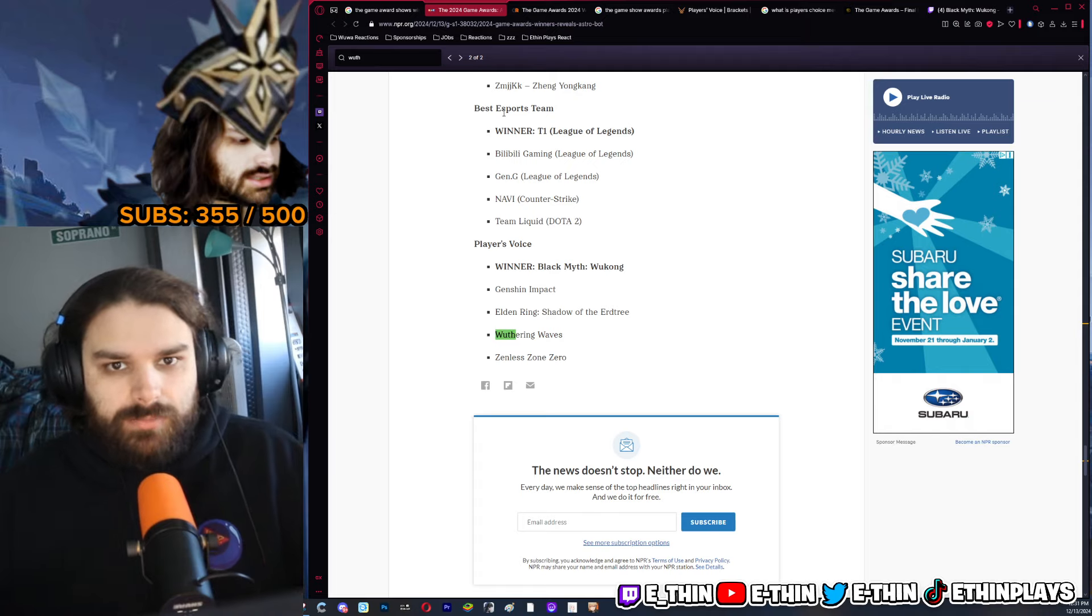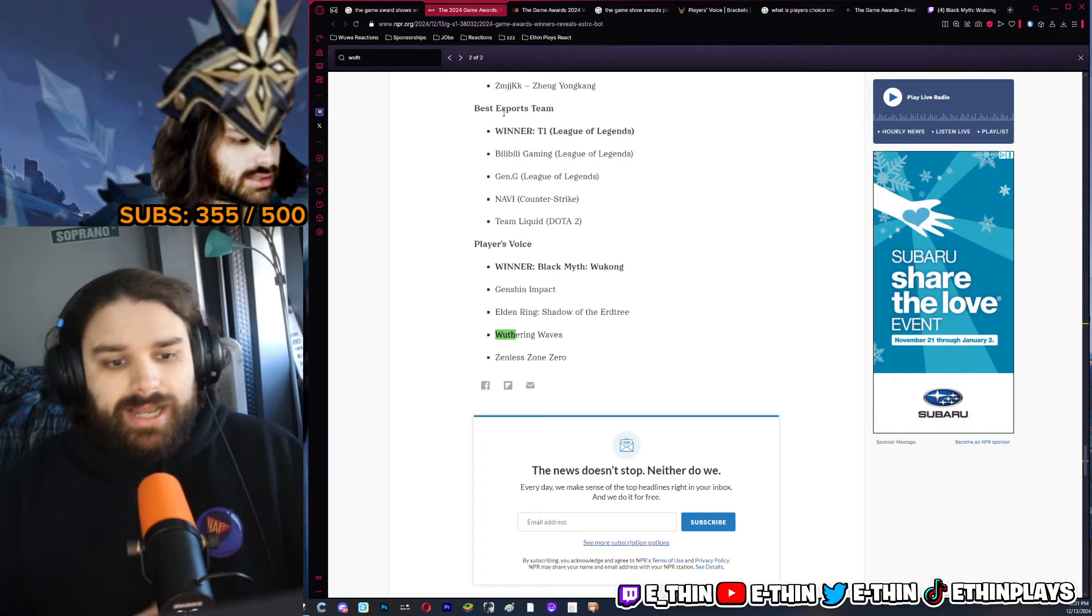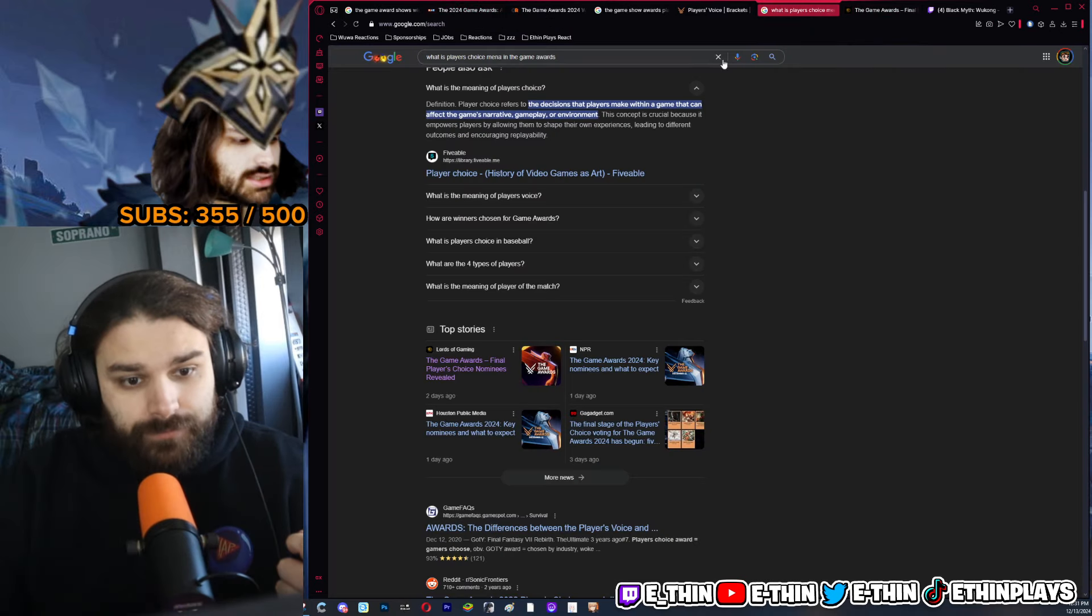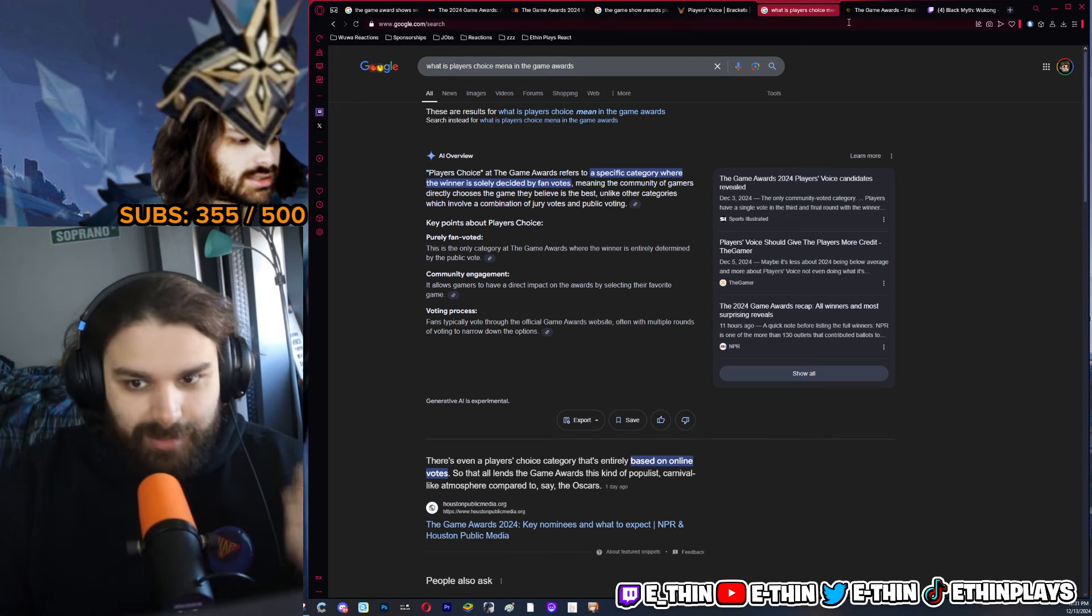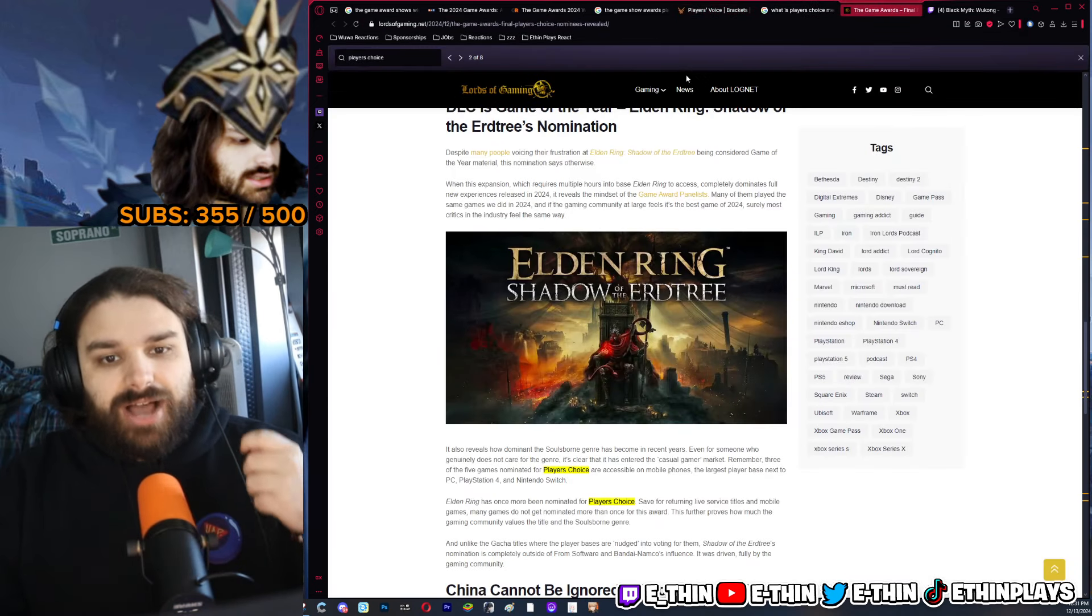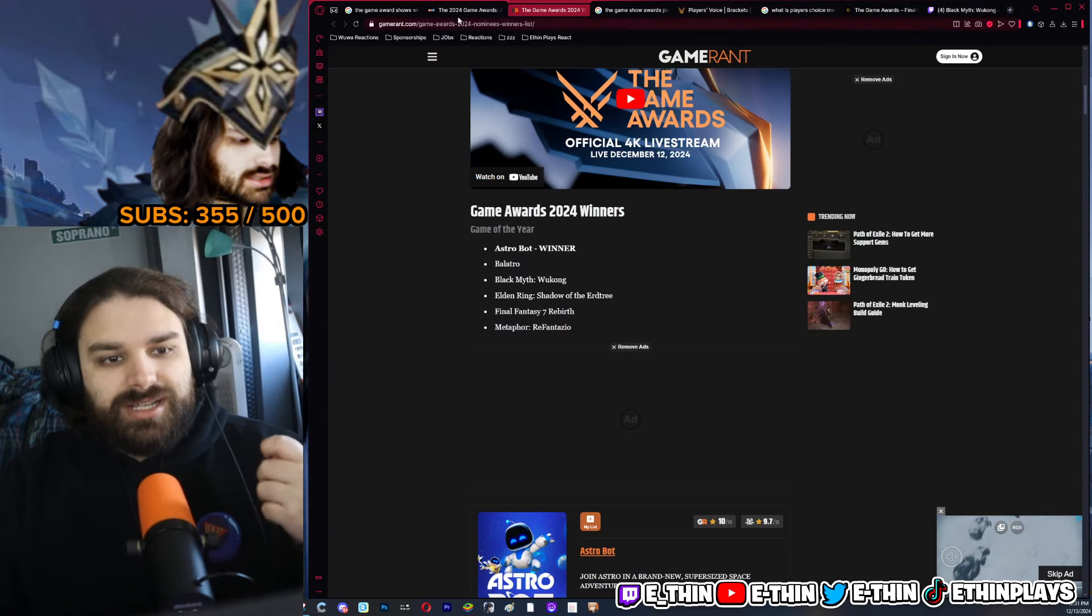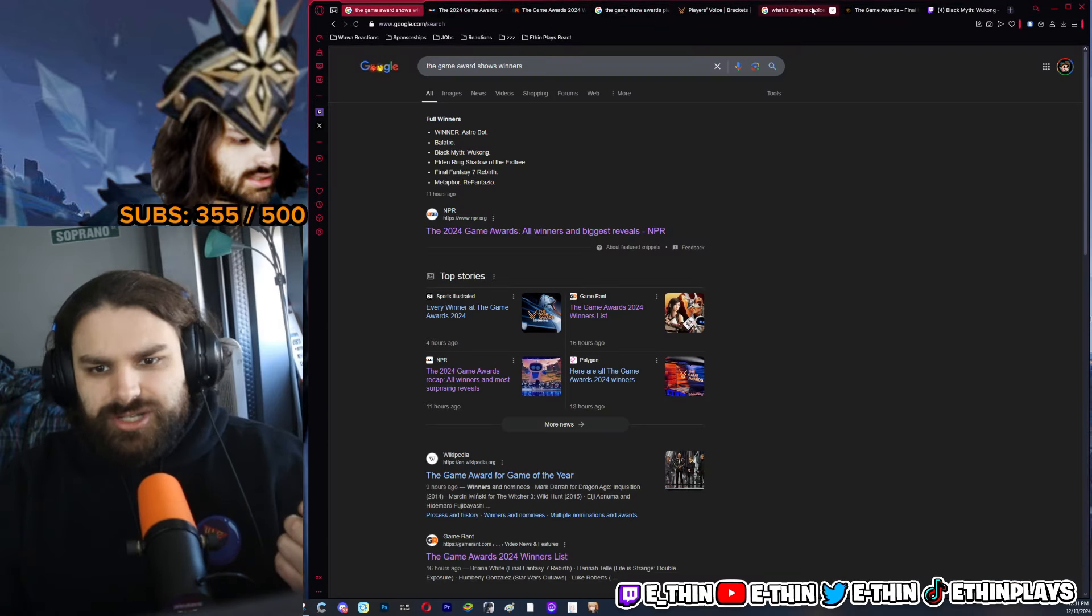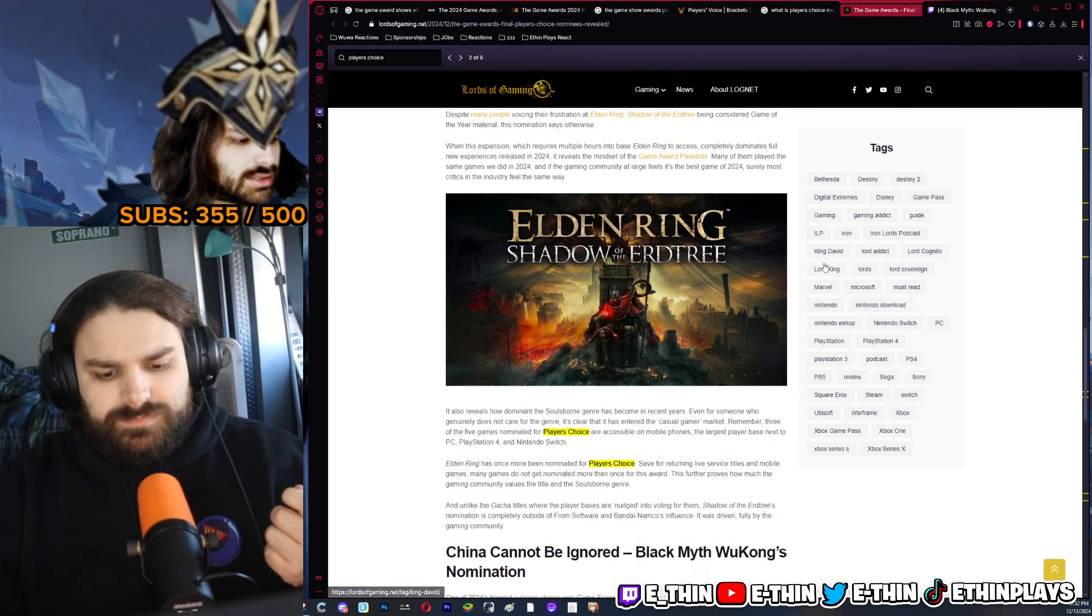But here, most people are gonna play Black Myth Wukong over a shitty mobile game because that's how people look at gacha games. And again, Player's Choice to my understanding is a specific category where the winner is solely decided by fans. And I found an article discussing how they feel that Player's Choice is unfair because of games like Genshin.